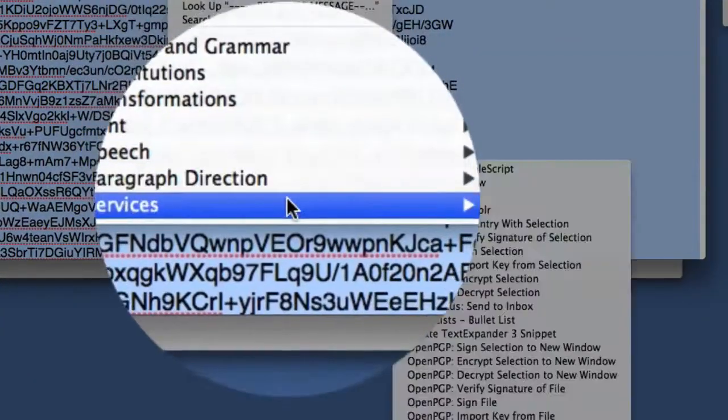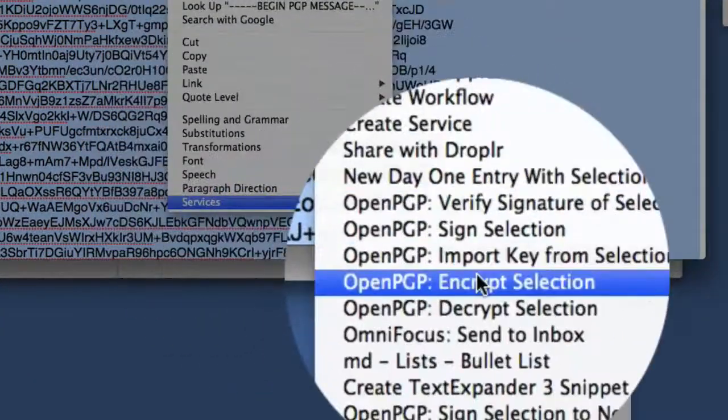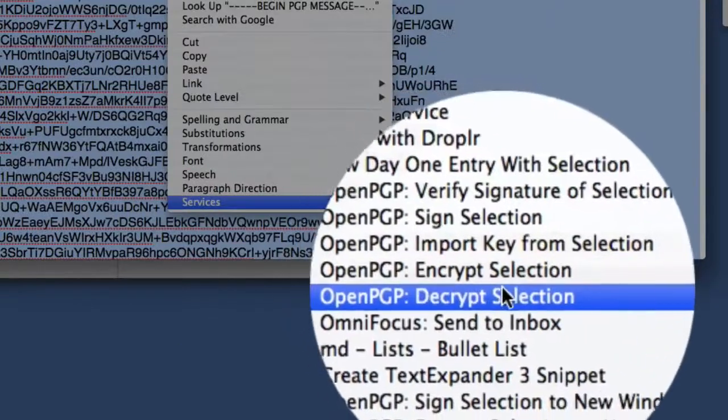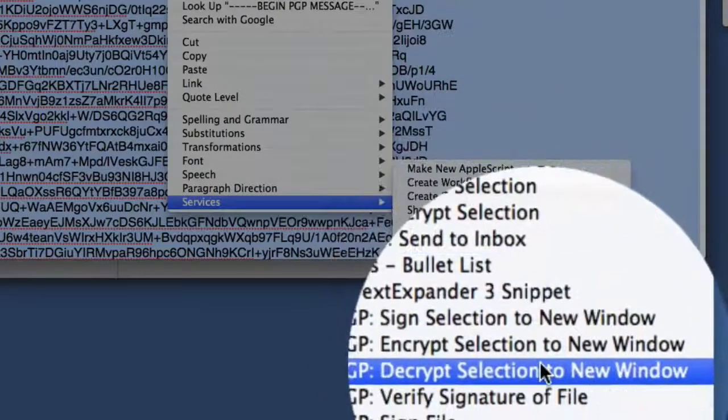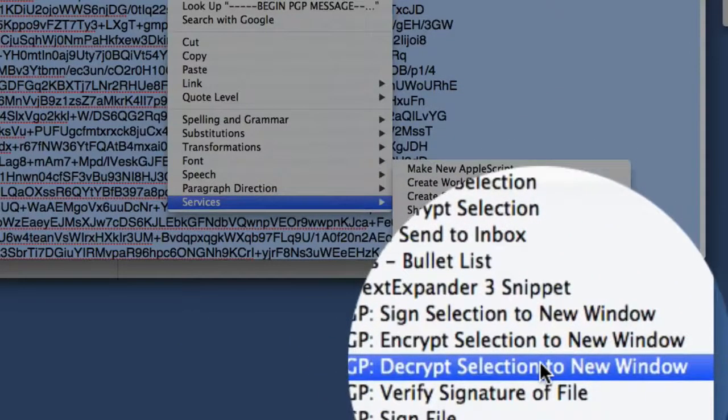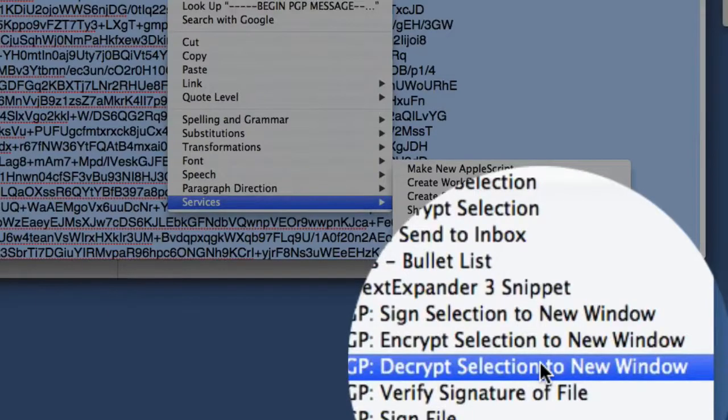You can click on Decrypt Selection. There is this other one here as well where you can decrypt selection to new window. Let's do that one and see how that works.